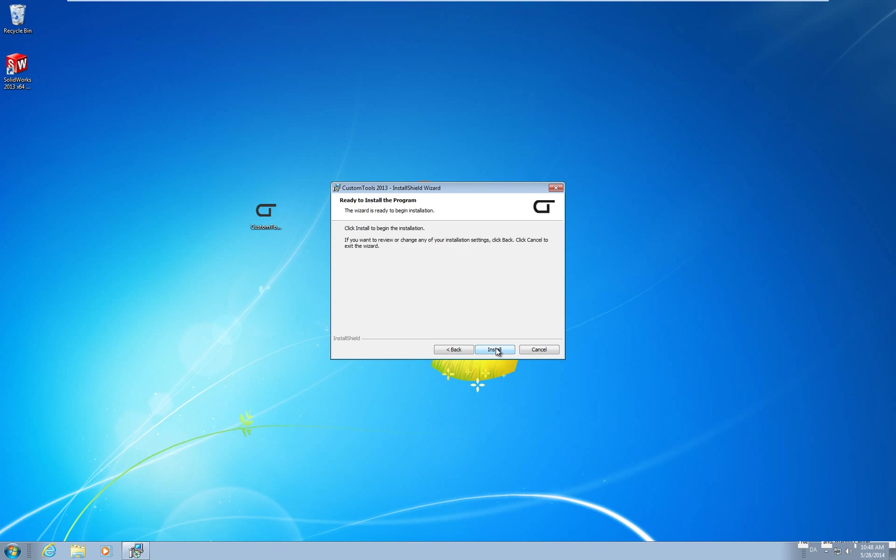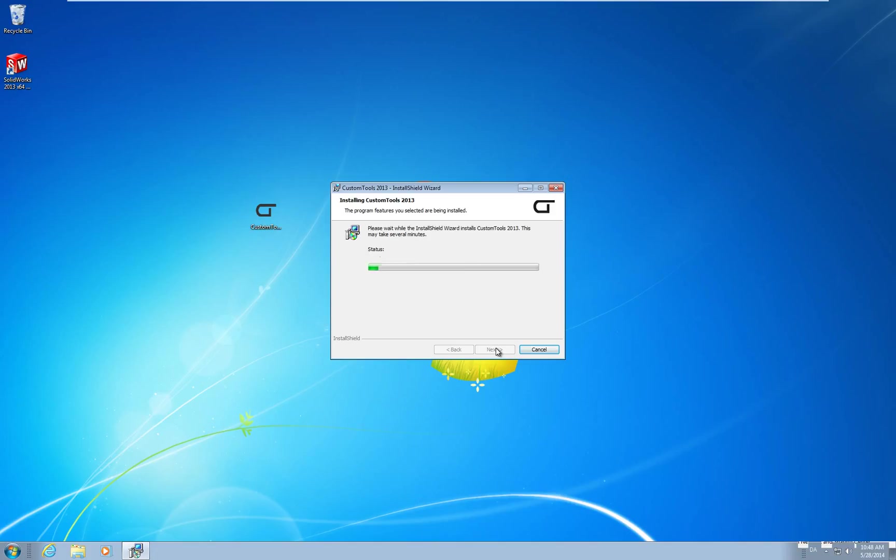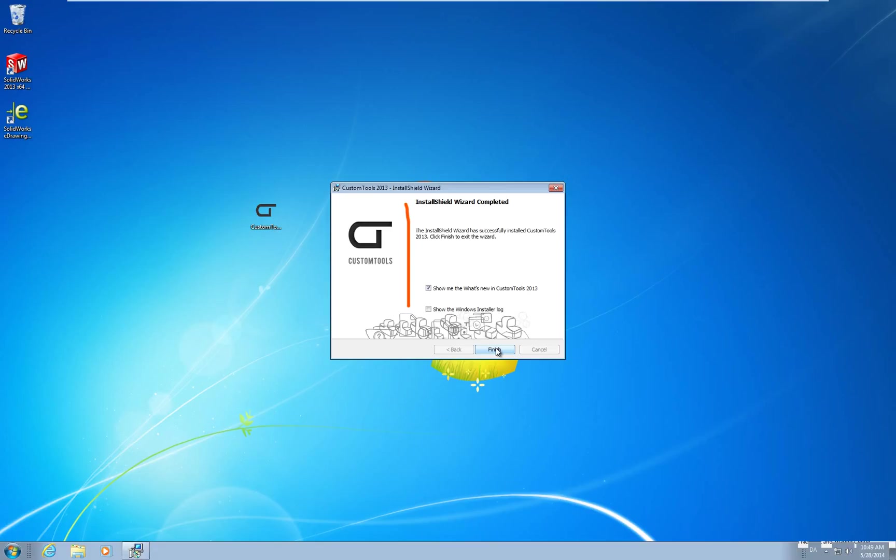Then install. The installation has now completed and you can choose to view the what's new file and maybe the installer log. I will unselect the options and press finish.